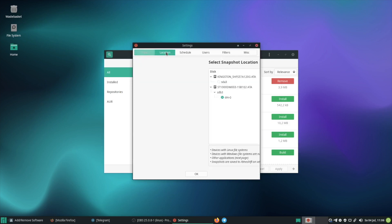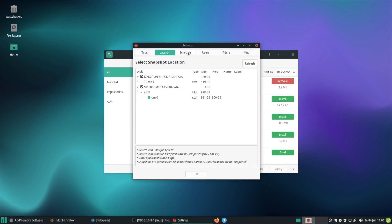Next you choose where you want to save the Timeshift snapshots. And in the schedule tab you can configure when and how often the snapshots should be created. Here are some more options but also here I only give you a little overview.